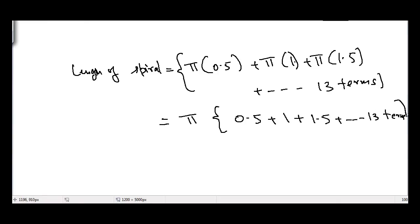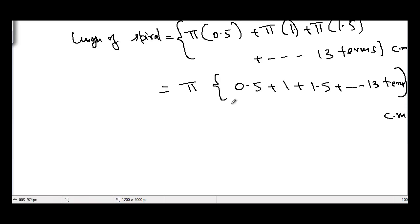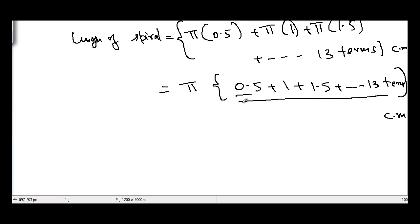The answer will be in cm. Clearly, the series in the brackets is an arithmetic progression where the first term a is 0.5, the common difference d is 0.5, and the number of terms n is 13. Let's find the sum of this arithmetic progression.